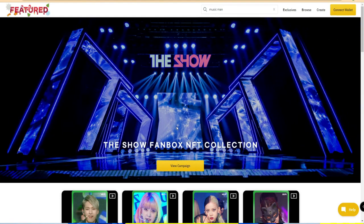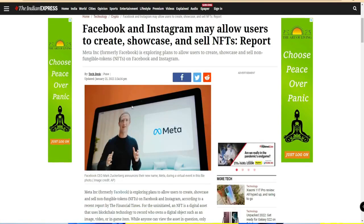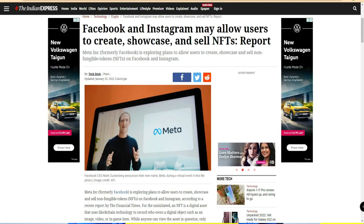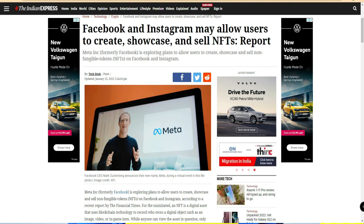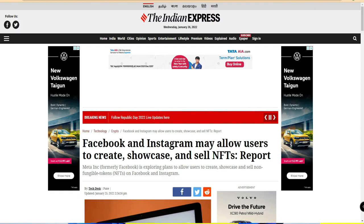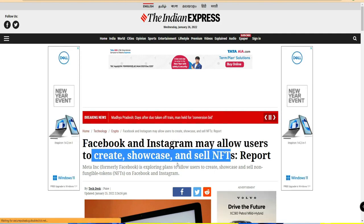Facebook, Instagram, Twitter, and YouTube are all going to adopt this NFT technology. Recently, Facebook has officially changed its name to Meta, representing the metaverse. This is a web 3.0 technology — the world is moving from web 2.0 to web 3.0, which includes decentralized finance, DAOs, crypto, NFTs, and the metaverse. Facebook and Instagram are going to create, showcase, and sell NFTs.